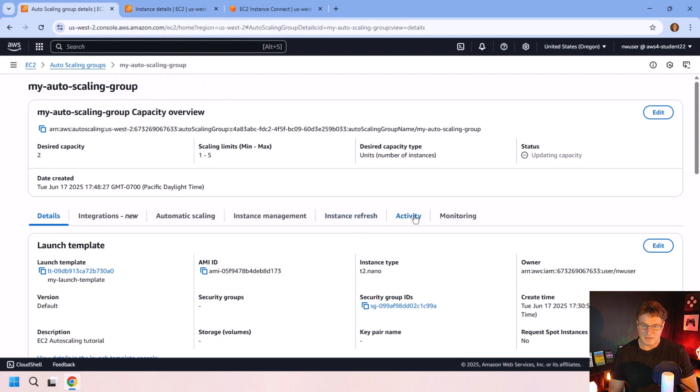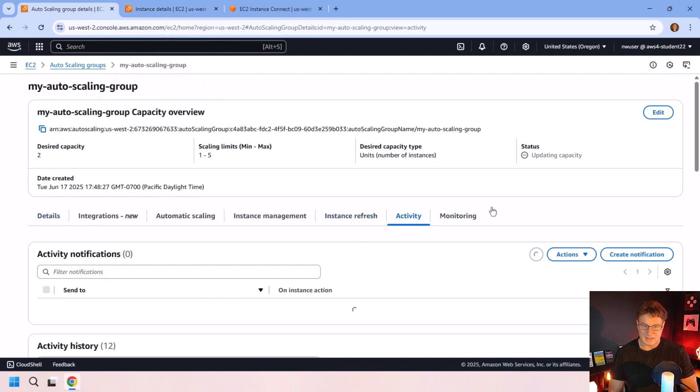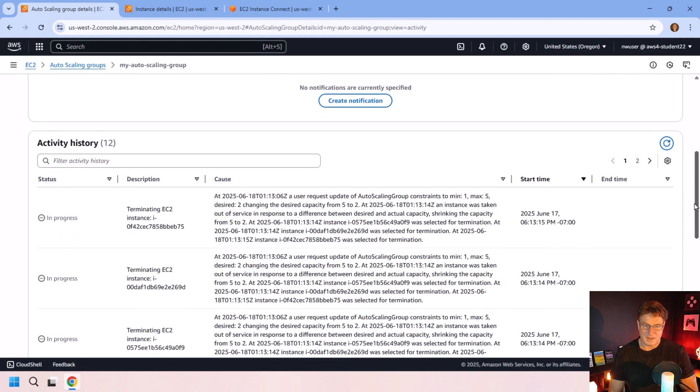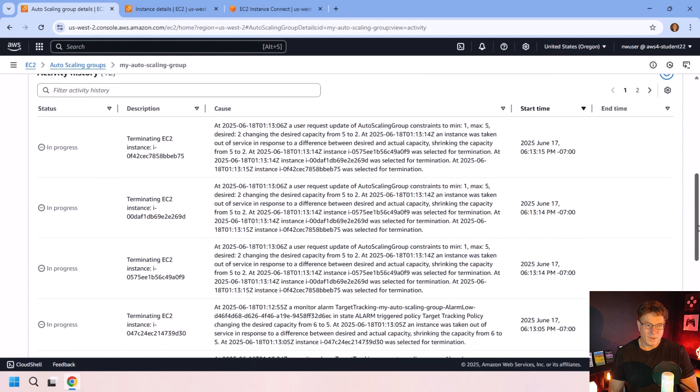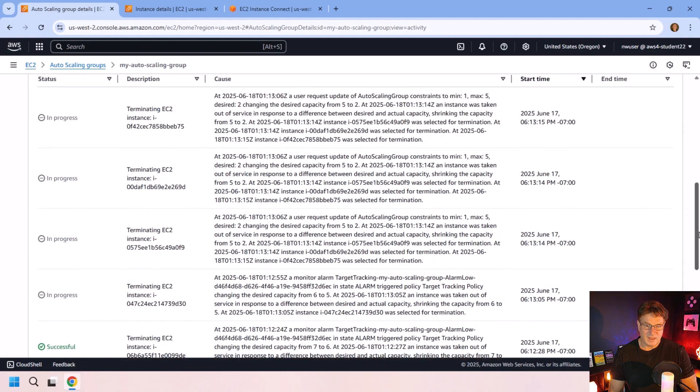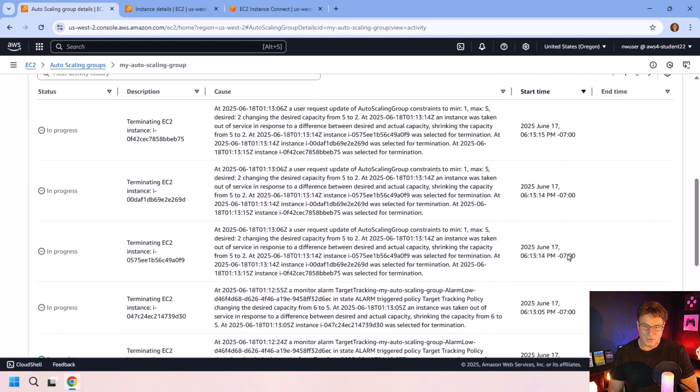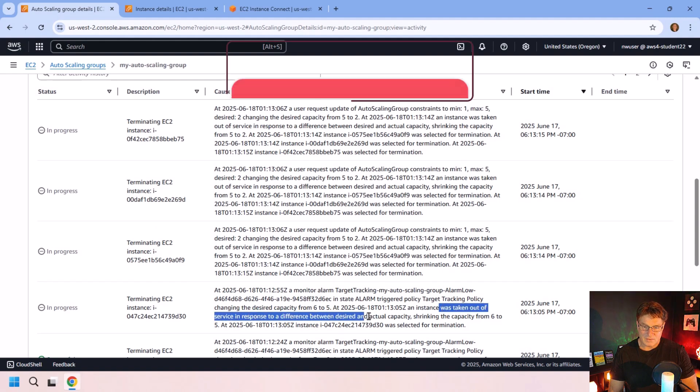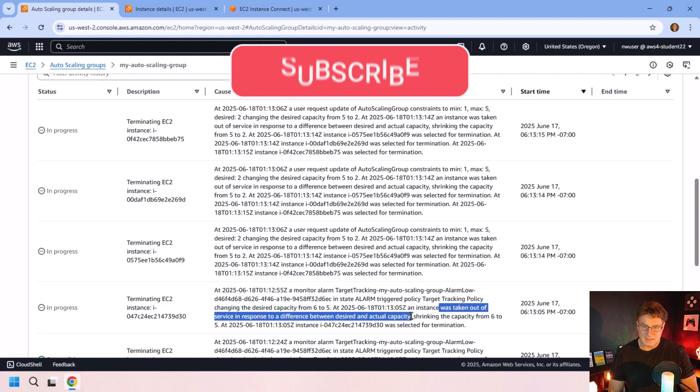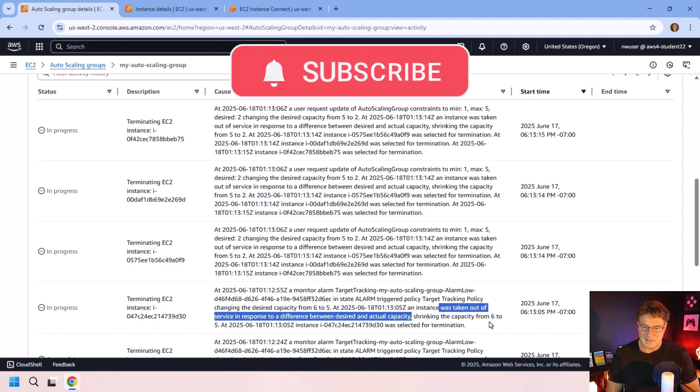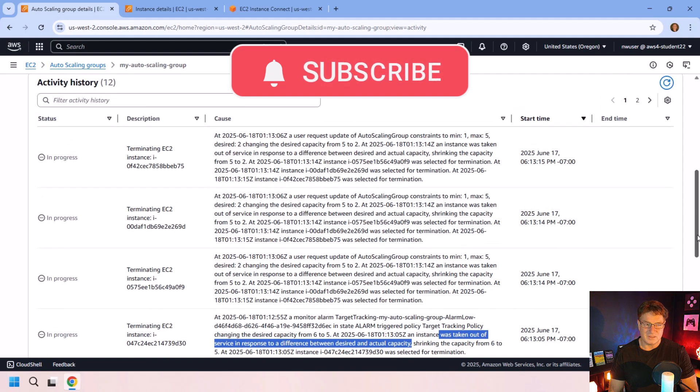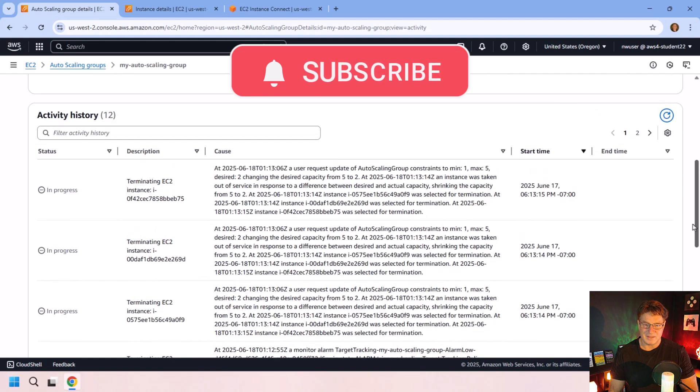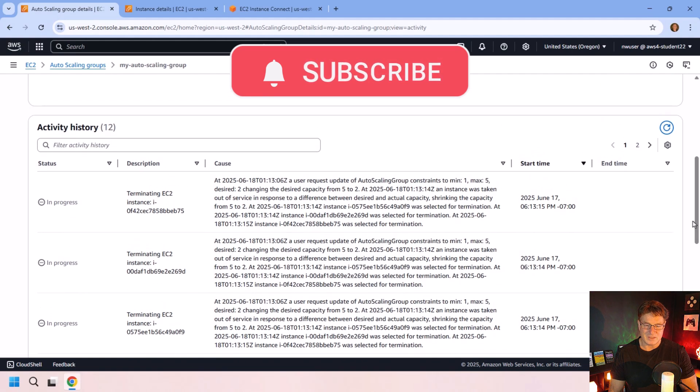And now let me go take a look at some of the activity that's going on here as well. And so it looks like we've got a little bit more work happening here. Auto scaling group and an instance was taken out of service in reaction to the desired and actual capacity. So I wasn't intending to demonstrate scaling down, but it certainly looks like that is what's happening here as well.